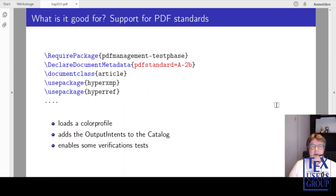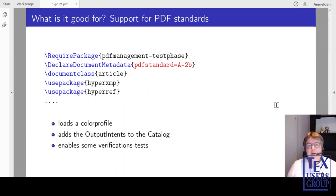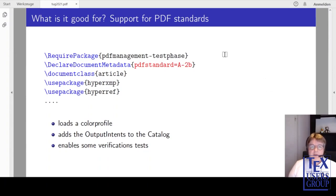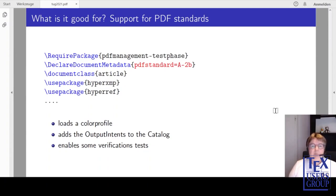Another extension is support for PDF standards, currently mostly the A standards, but that is what people typically need. One of the most important parts of the A standard is that you need a color profile and that the color profile must be correctly registered in the catalog. This is done simply by using PDF standard like A2B in the declared document metadata. The documentation of the PDF Management test phase bundle uses these settings and passes the valid data to veraPDF.